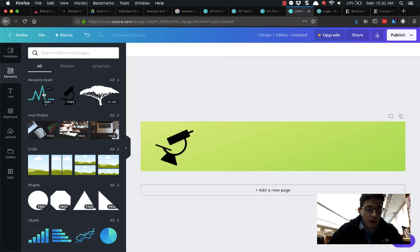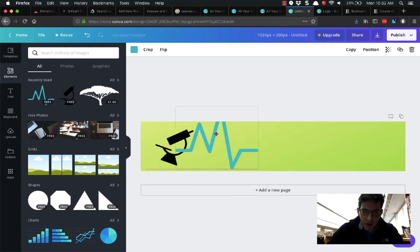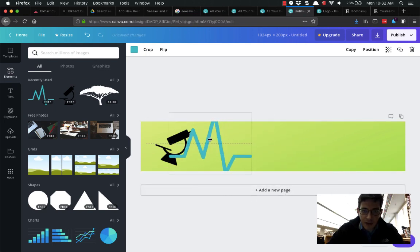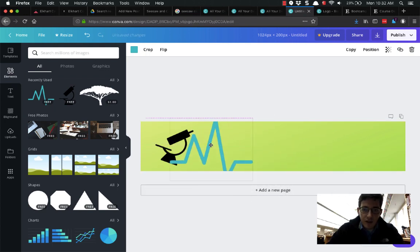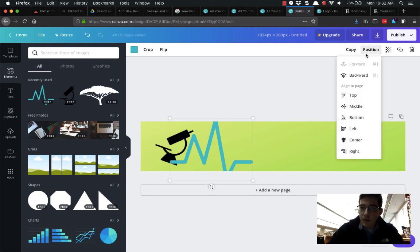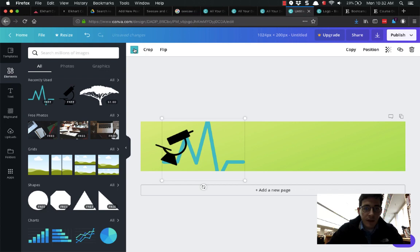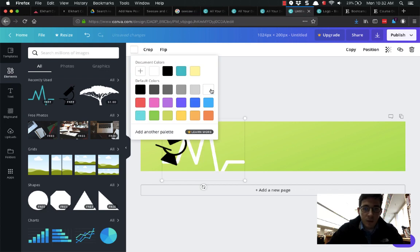Let's grab my heartbeat monitor because it's biology, living things. You can layer different things, you can change the layering. I don't want the heartbeat on top of that, so I'm going to go to position in the top right and I'm going to set it down once. Now it goes behind the microscope and I want that one to be white.